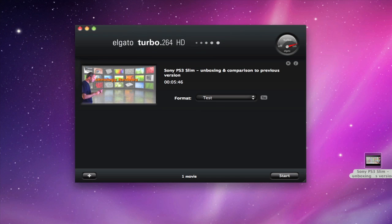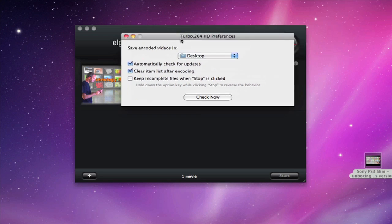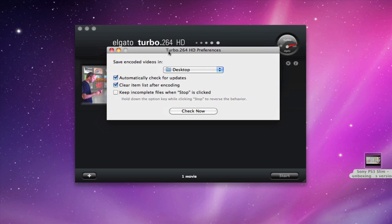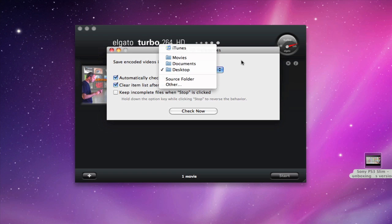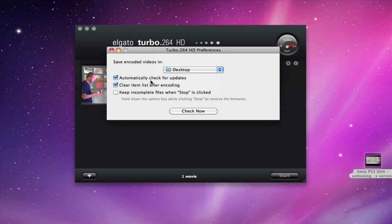I'm going to quickly show you the preferences as well. These are the very simple preferences. You can choose where you want your encoded videos saved to. You can get the software to automatically check for updates, clear the item list after encoding, which is important, and also you can get it to keep incomplete files. So if you click stop and then continue the encoding later on, it picks up where it left off.